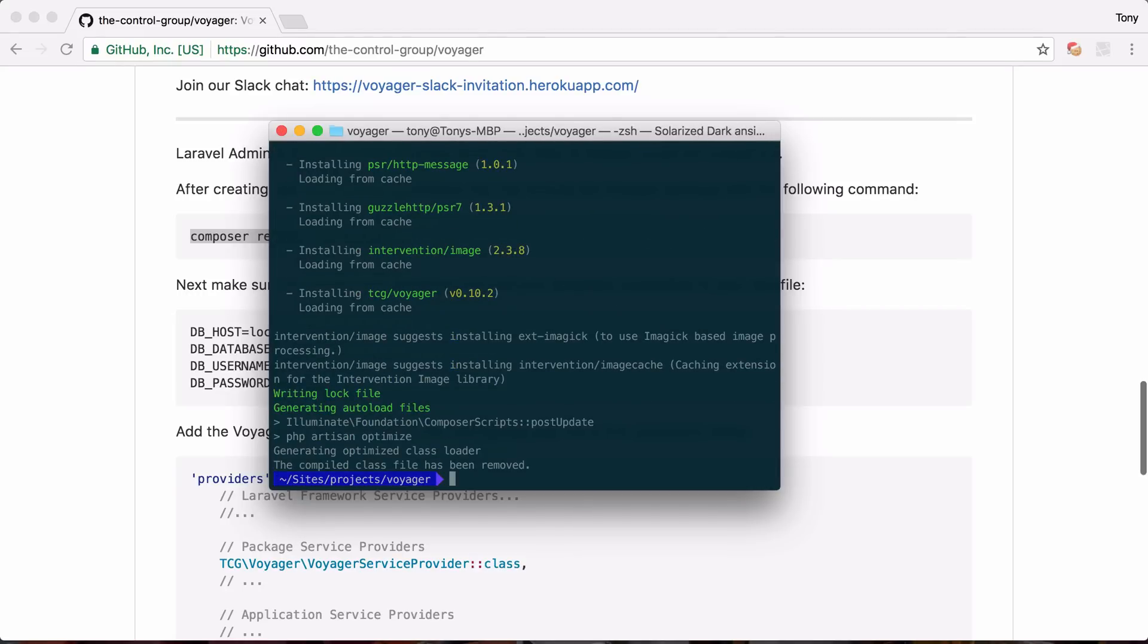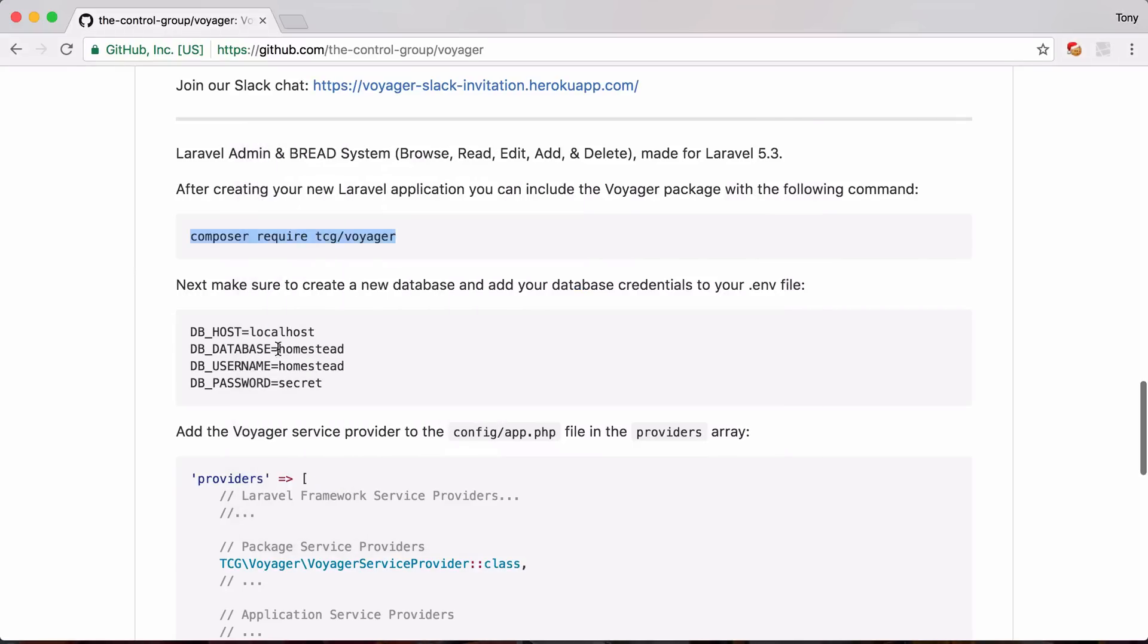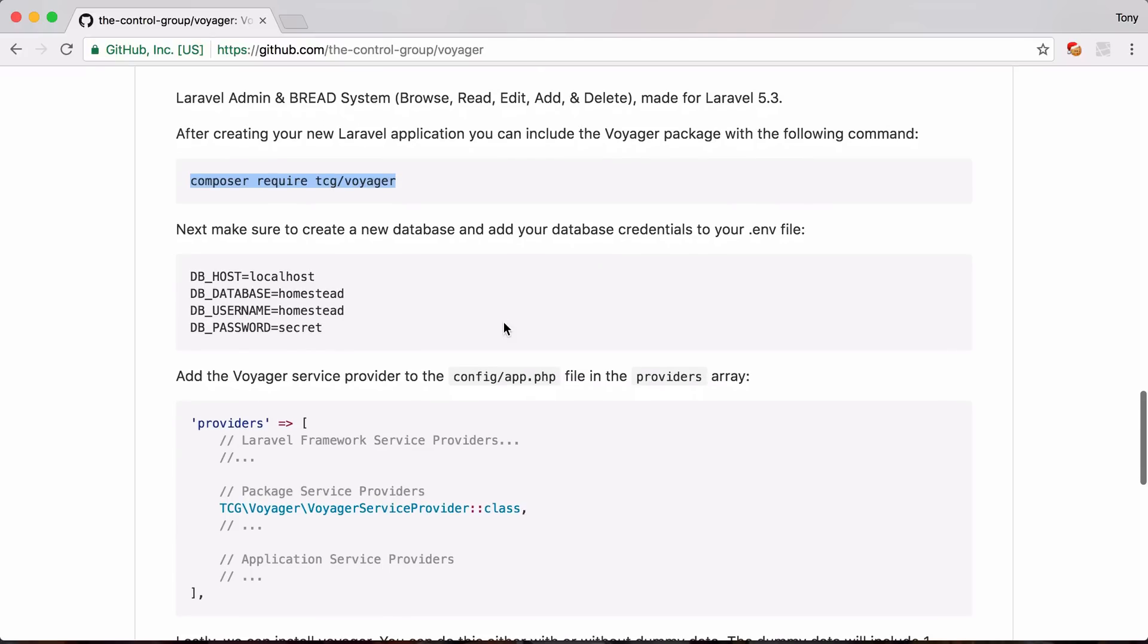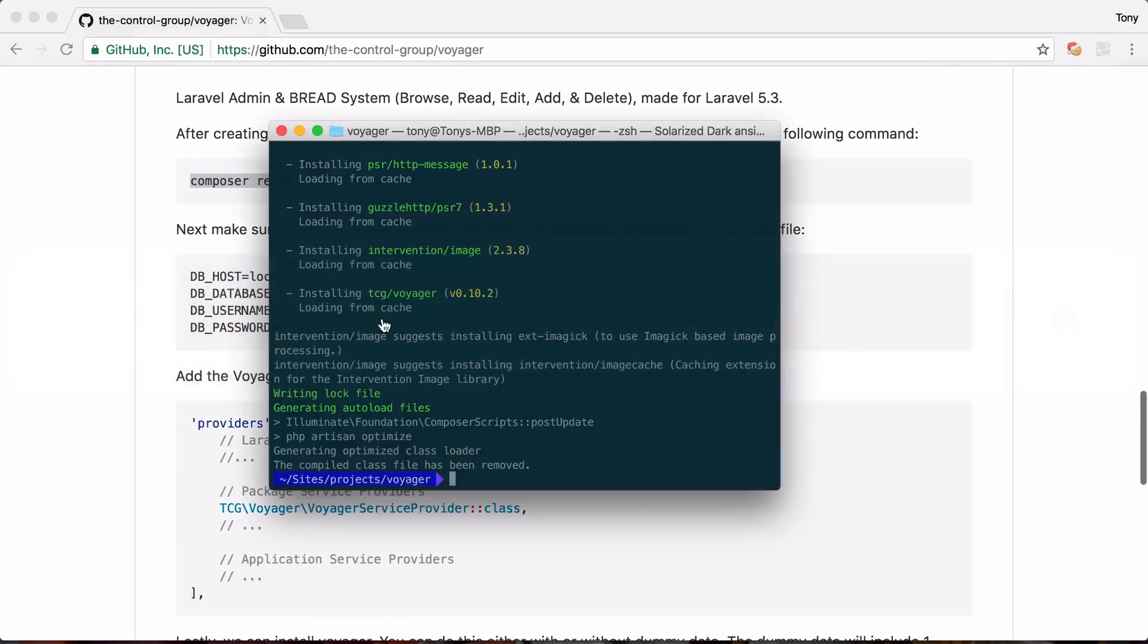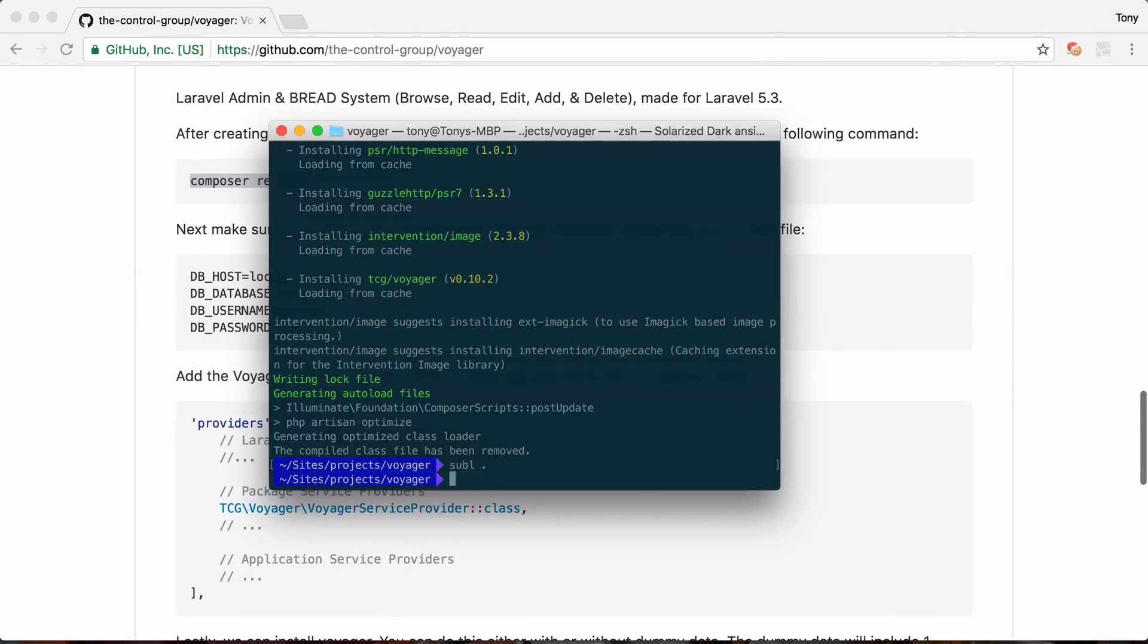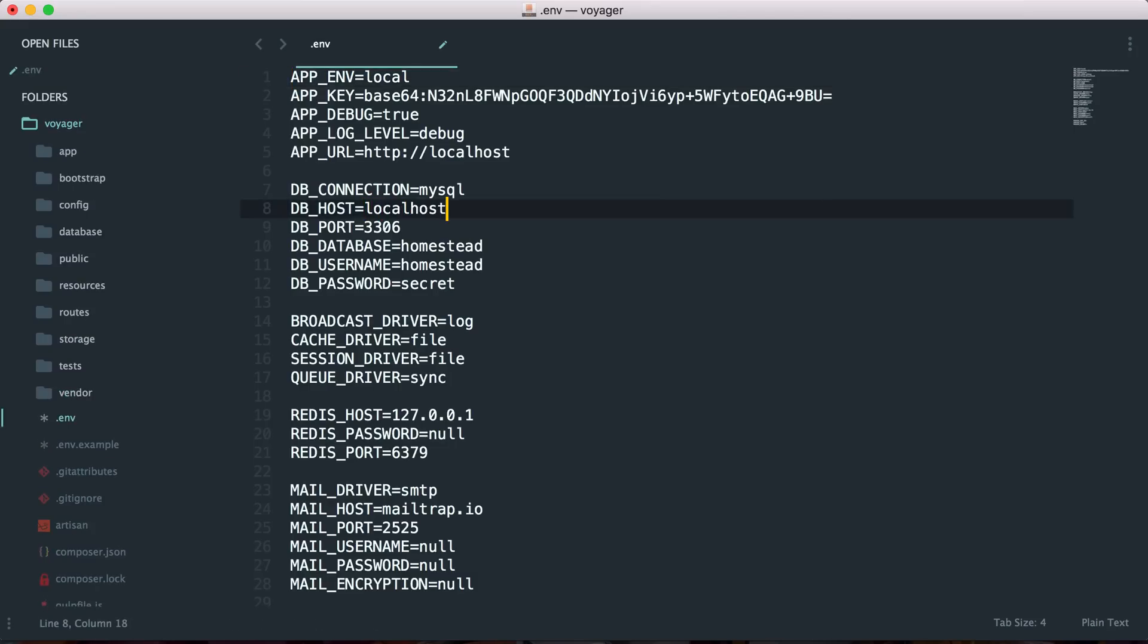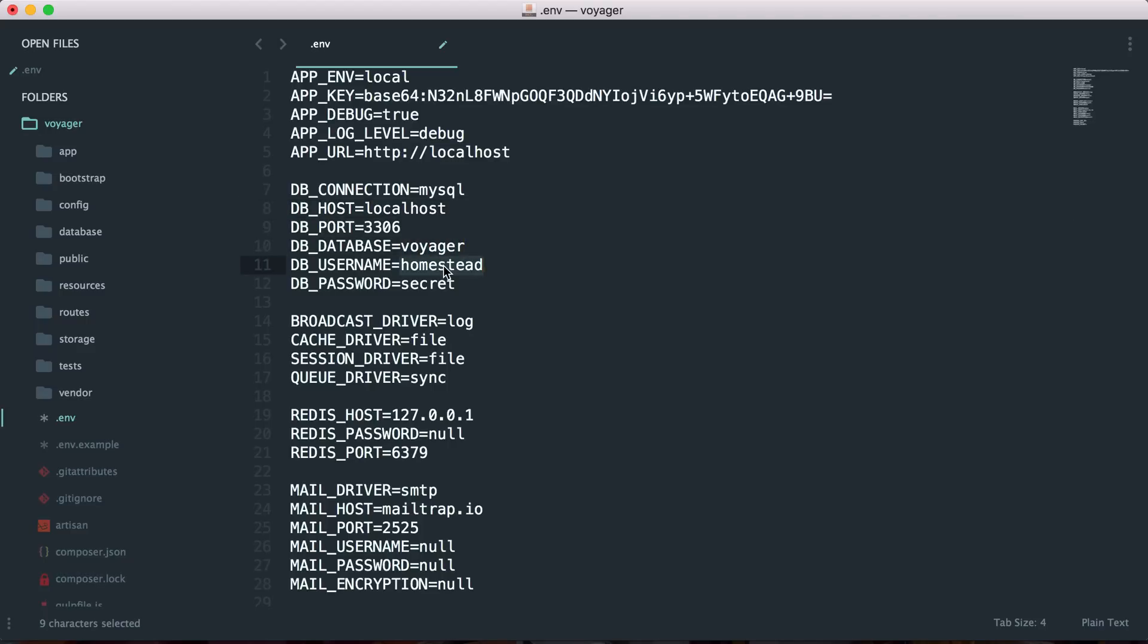Okay and after we have included this package in our application then we can go back here and it says that we need to add our database credentials. So let's go ahead and open this up in a text editor and we will open up our .env file and I'm just going to change my database credentials to localhost and Voyager and this will be different based on your setup.